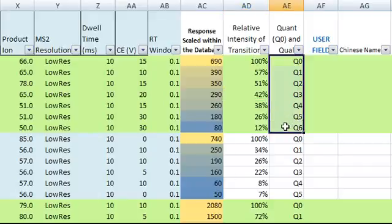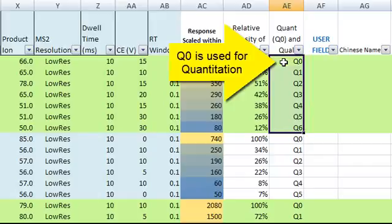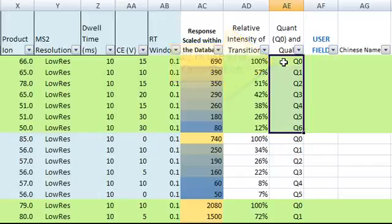Based on the relative responses, we label all transitions as Q0, Q1, Q2, and so on. Q0 is usually used for quantitation. In this example, you have seven transitions for picoline to work around matrix interferences.